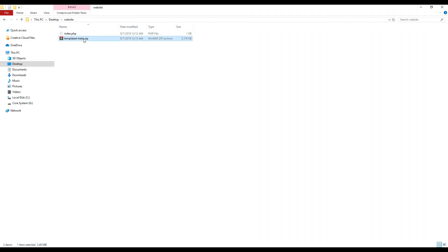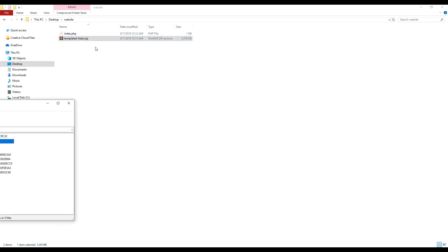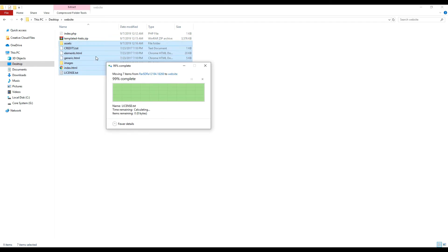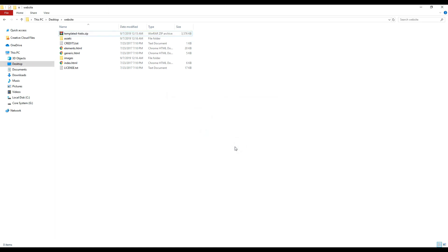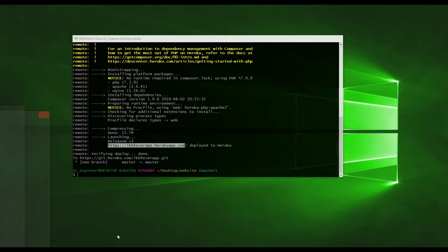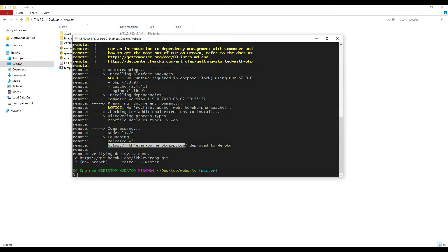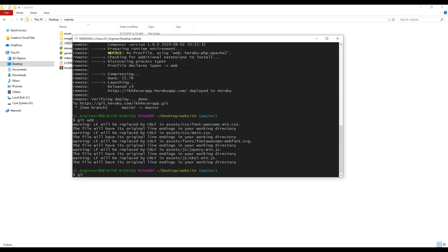Here we go — check it out, here is a template website. Now I extract it and delete the previous file. Now I want to push again because I already updated the files, so I need to run git add again and commit this file.